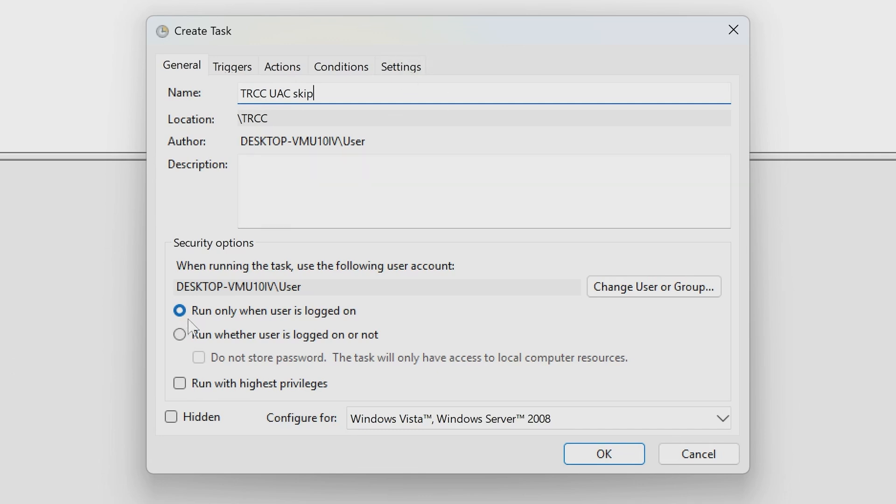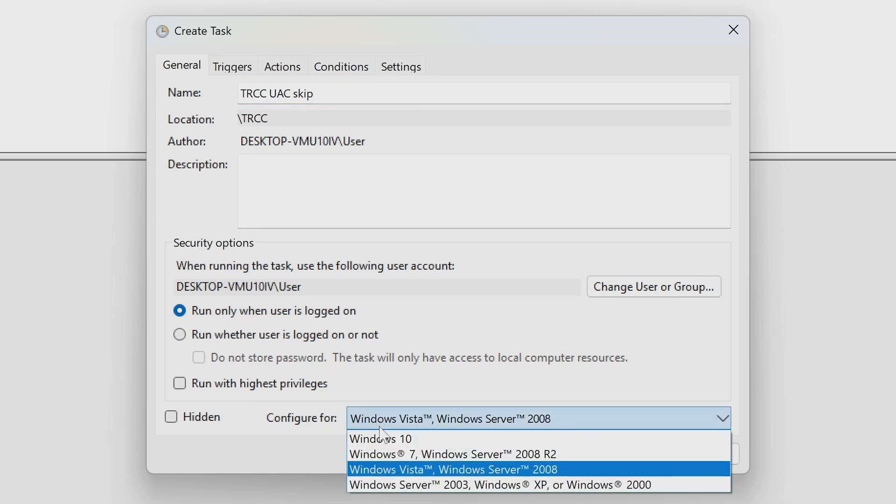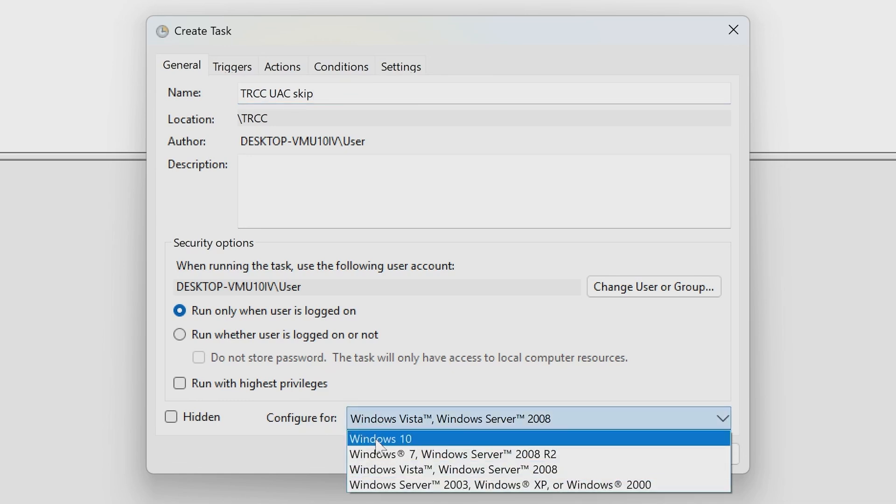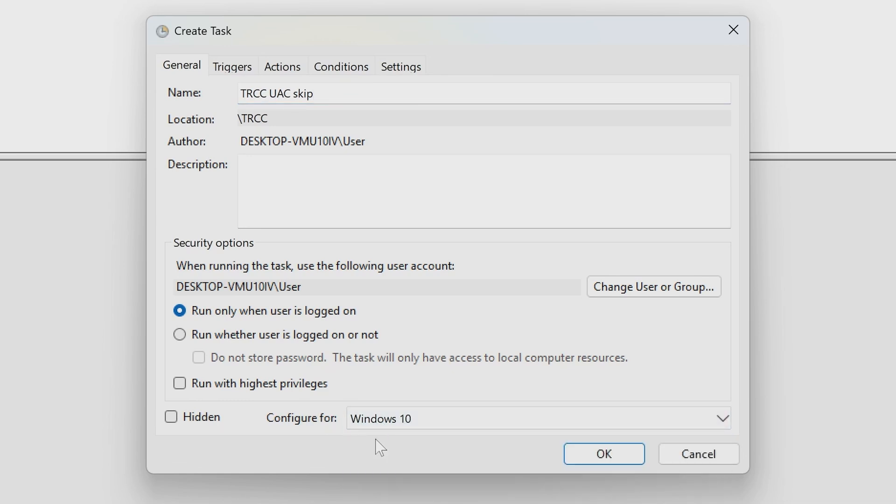And what we want to do is set it so that it runs only when the user is logged on, so basically when you start up. And in this section here, configure for Windows 10, and we want to run it with the highest privileges. Now this isn't a problem, it's just a means of bypassing the UAC. So this section's OK.